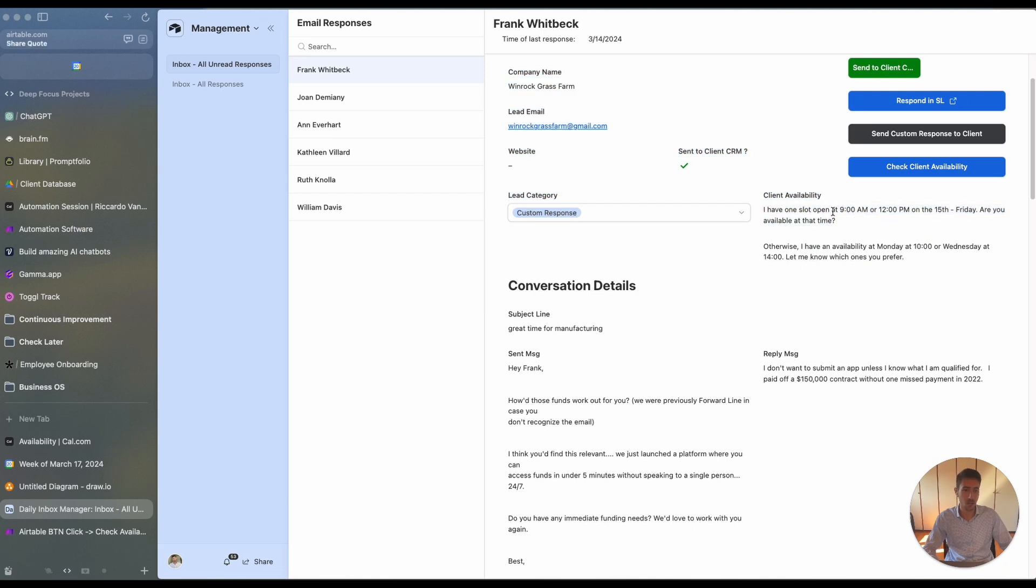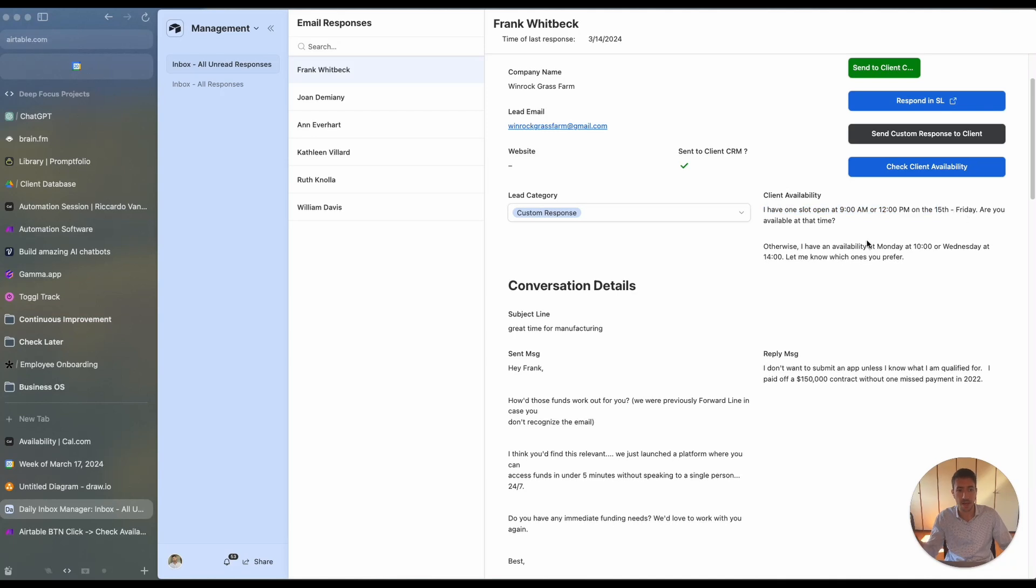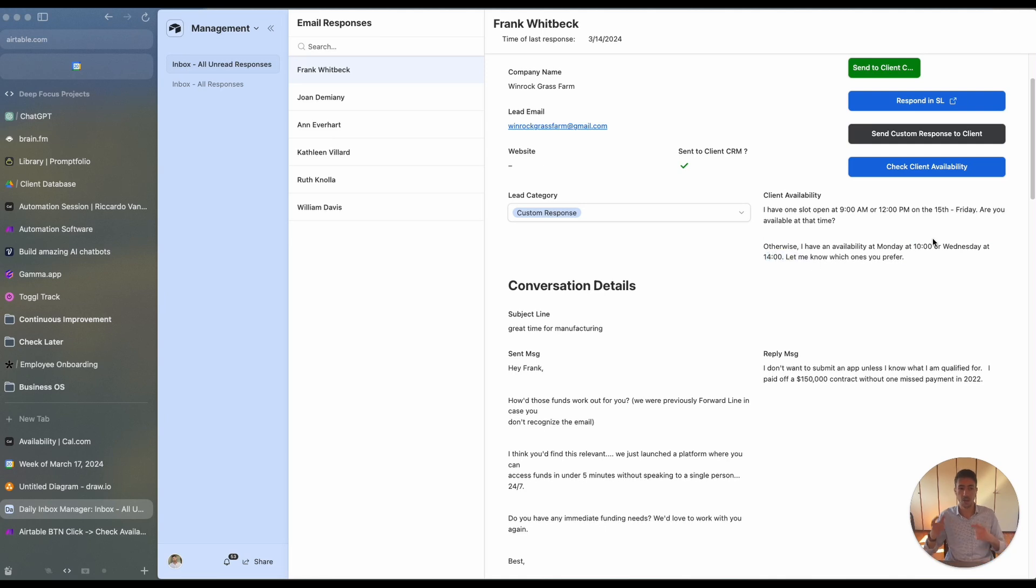I have one open slot at 9 a.m. or 12 p.m. on the 15th Friday. Are you available at the time? Otherwise, I have an availability on Monday at 10 or Wednesday at 14. Let me know which ones you prefer.